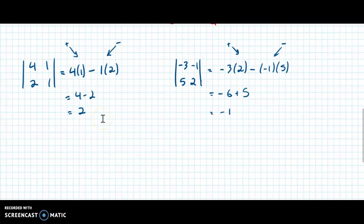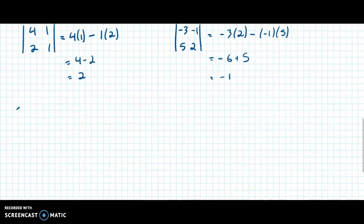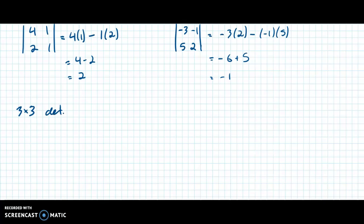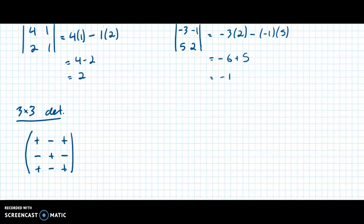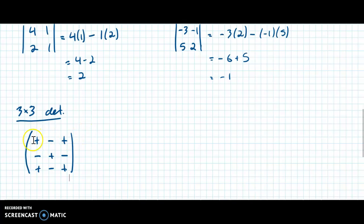That should be simple. Now let's do a three-by-three determinant, because that's what we're going to need for cross products. For a three-by-three det, there's a pattern you need to know: plus, minus, plus across the top row; minus, plus, minus for the second; plus, minus, plus for the third. I always describe this as a checkerboard where the signs alternate. If you were doing a 10-by-10 determinant, you'd follow the same pattern extended further.